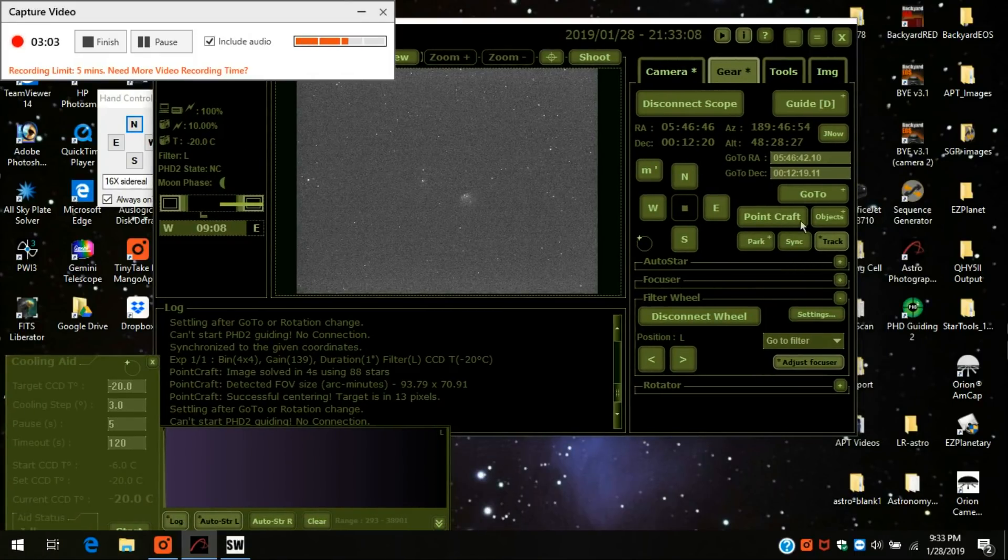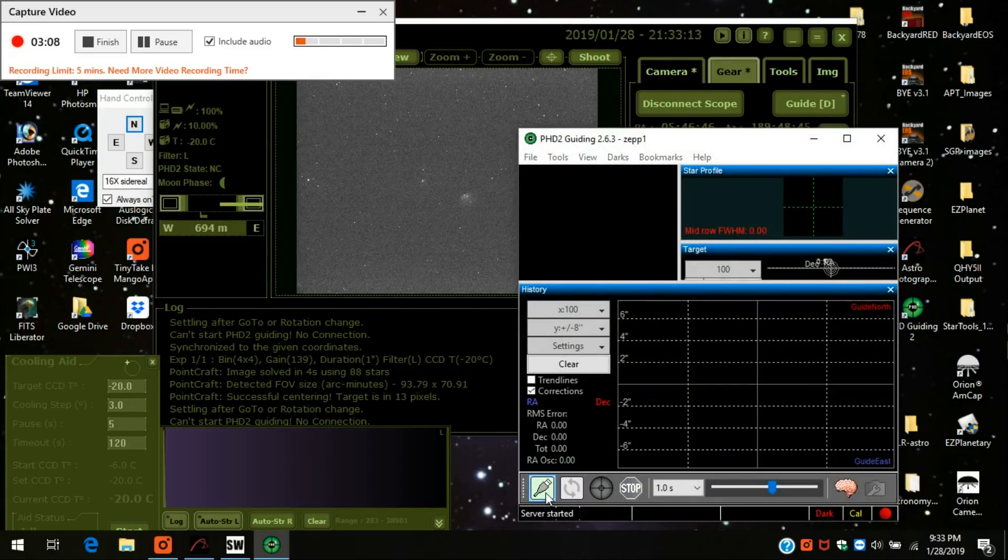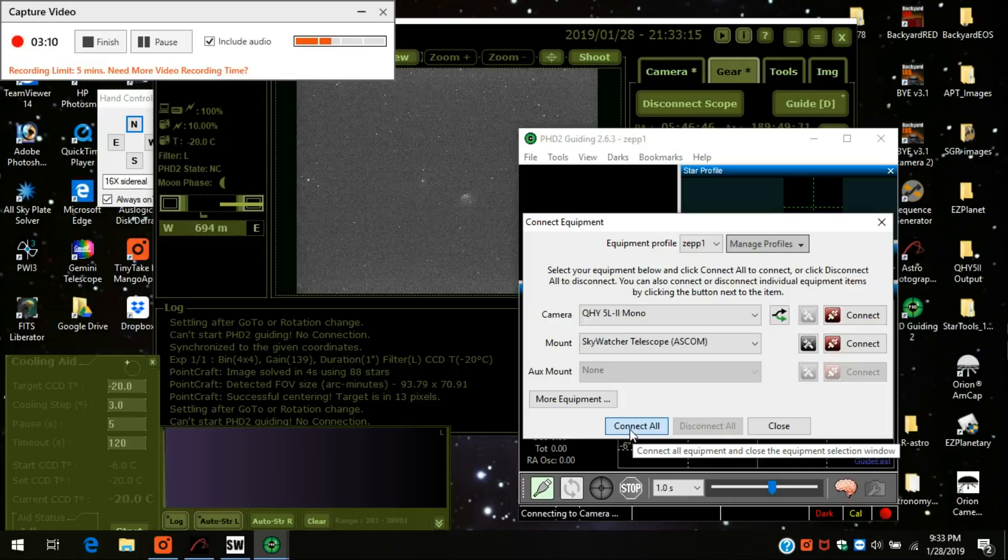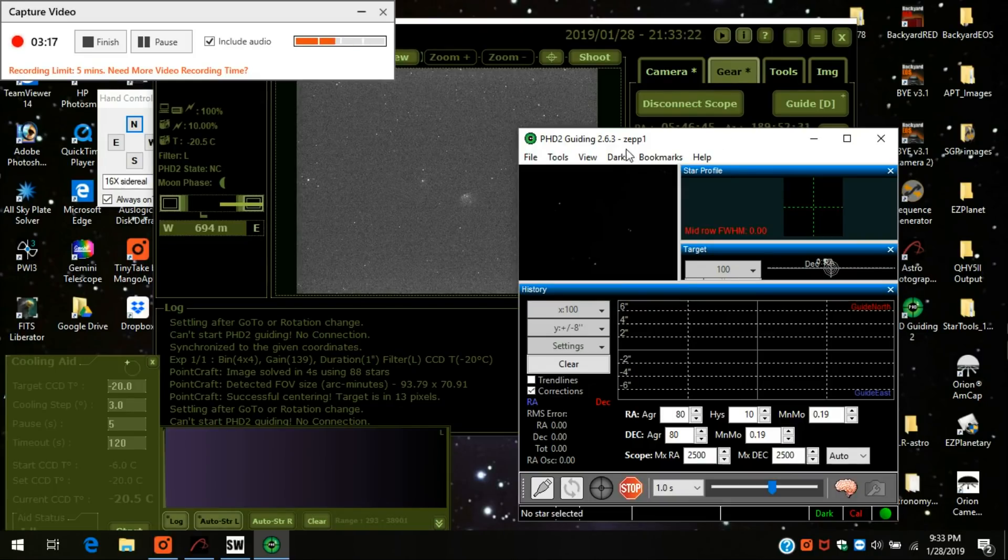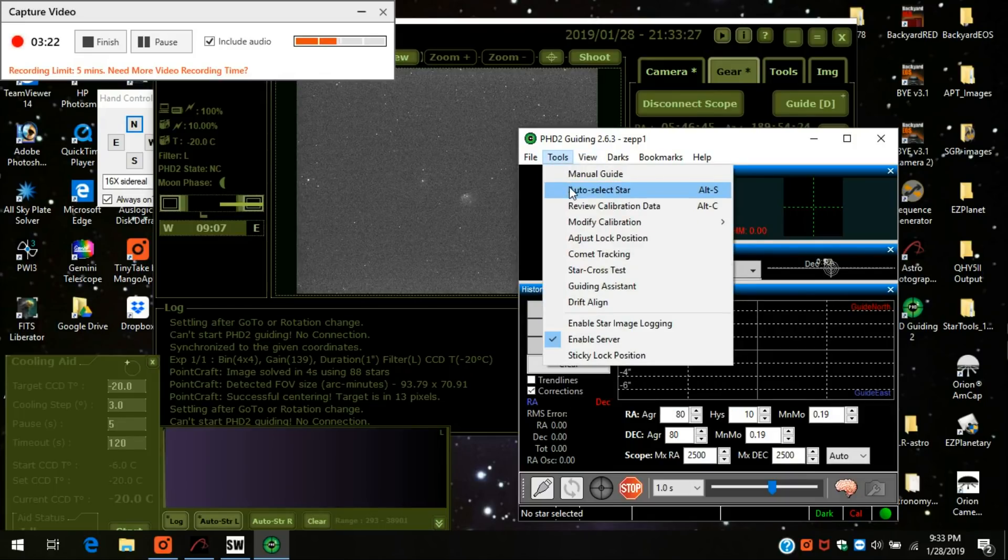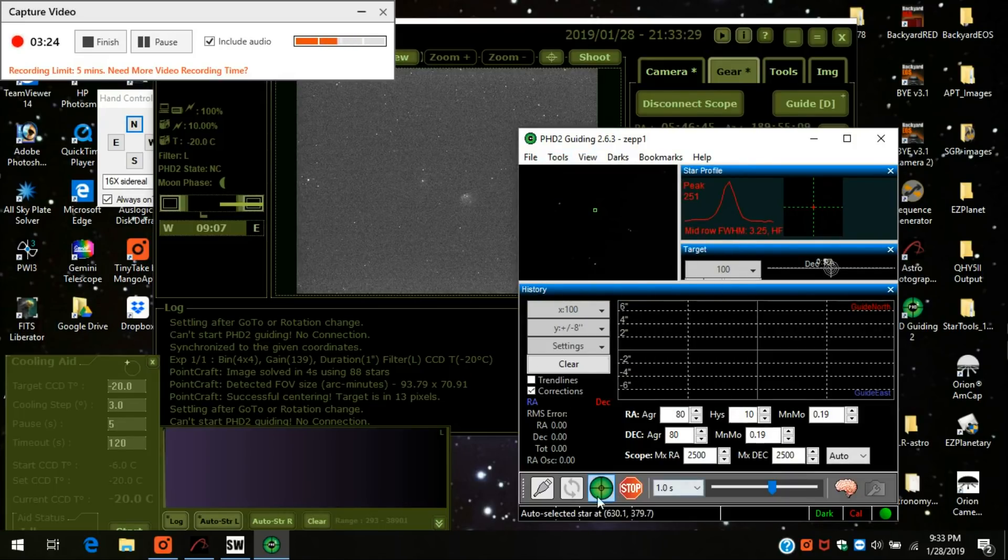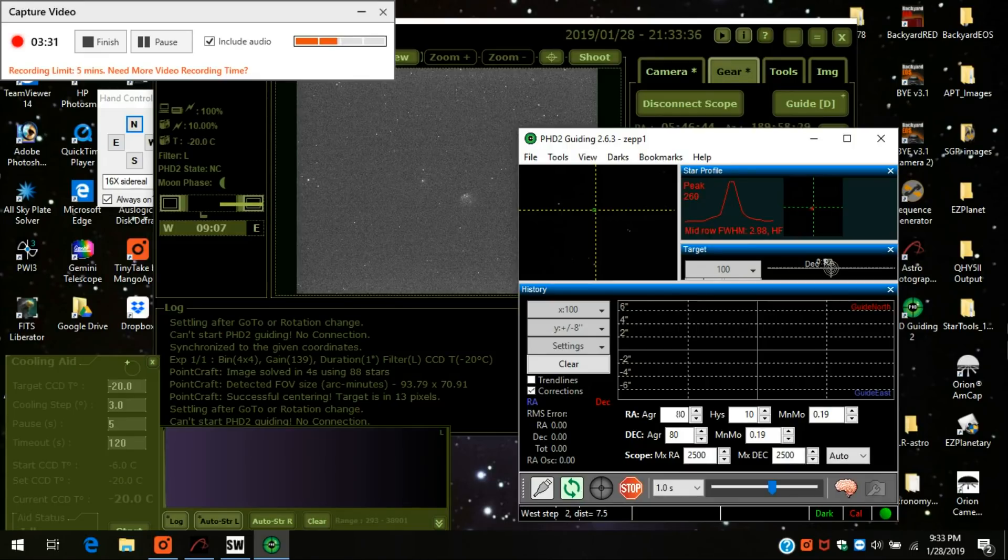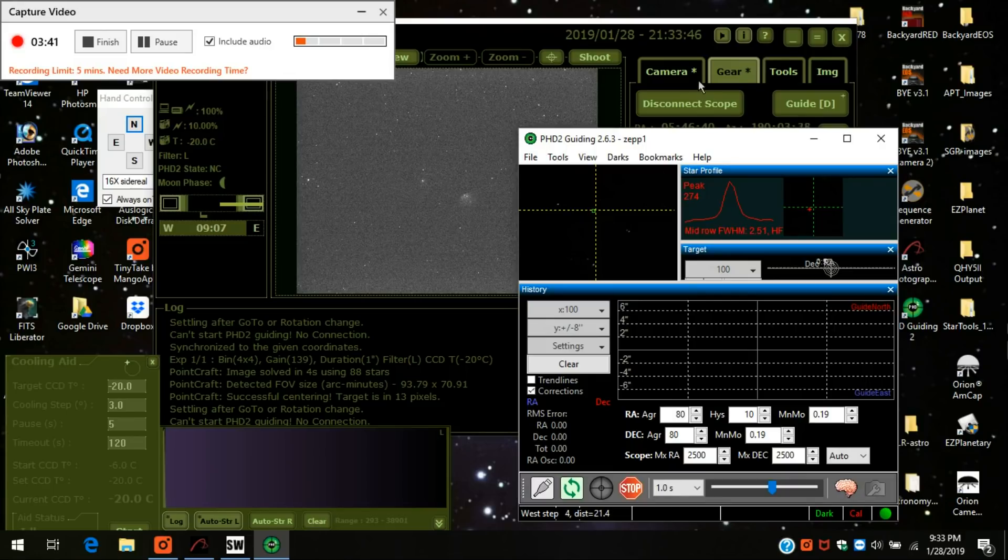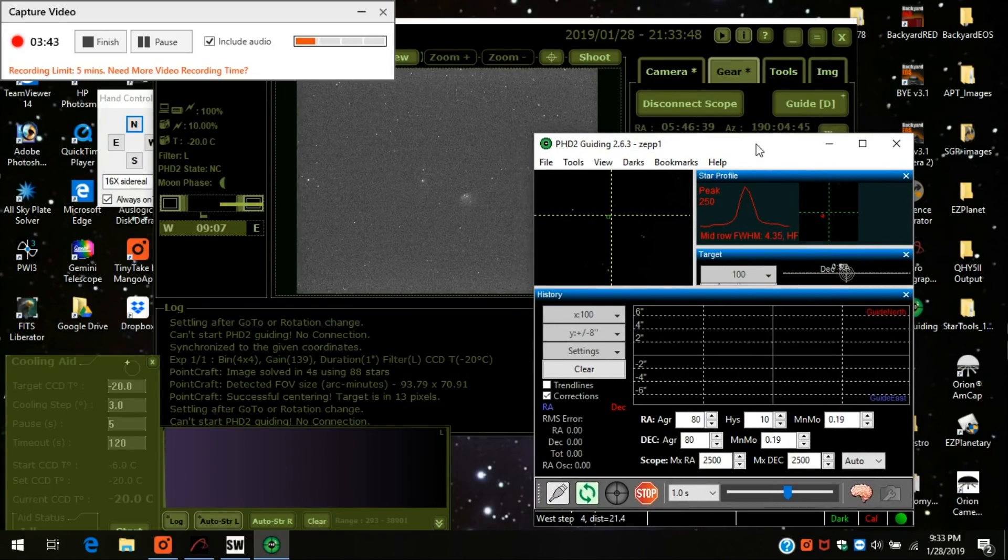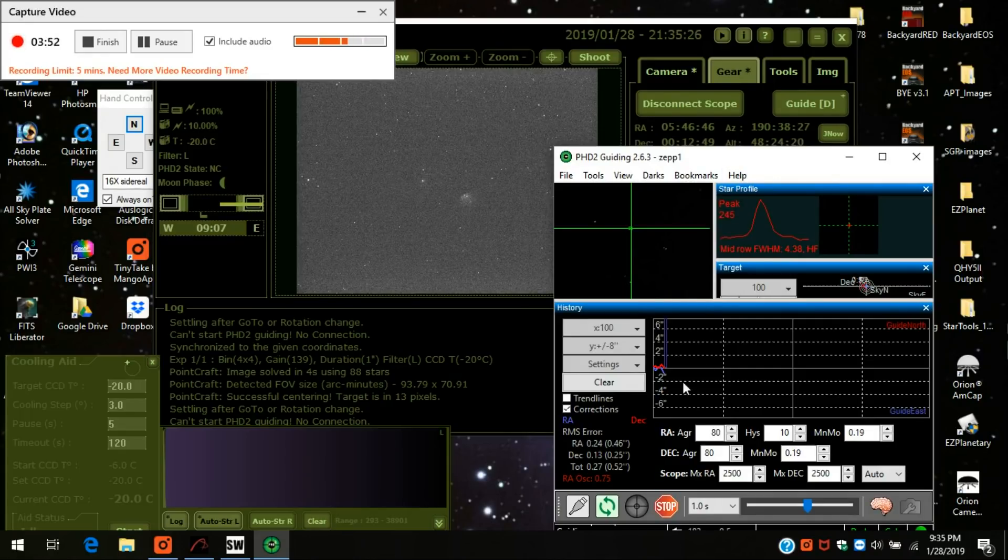And I'm already centered. I'm already framed. I'm going to turn on PHD2 guiding. And connect all. And whenever you do a meridian flip, after you do the flip, you have to turn it off. It's only after you do a meridian flip. If you're still on the same side of the meridian, you don't have to do it. You can just stop it and start it. But after you do the flip, then you have to turn it off and have it redo its alignment. Anyways, I'm going to pause it right now. Okay. I'm back. I'm guiding with PHD2. Everything looks good.